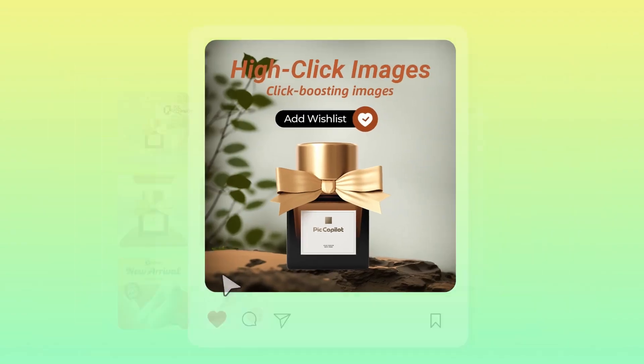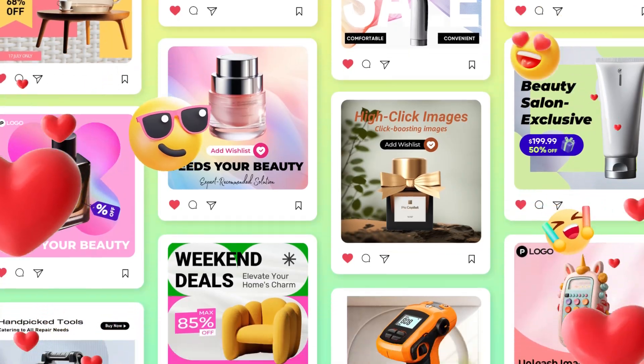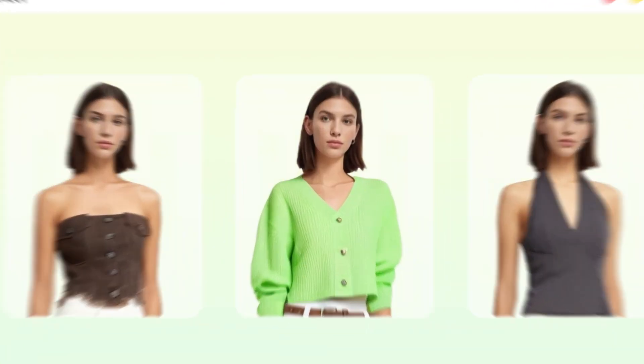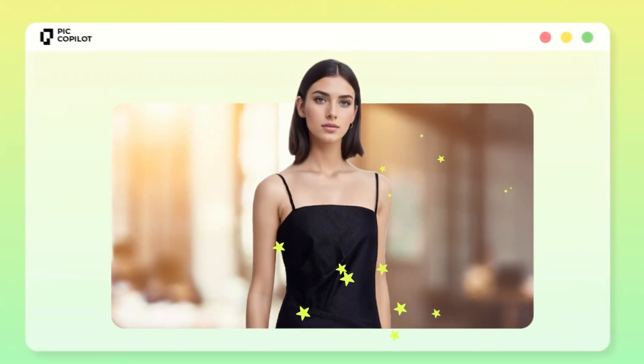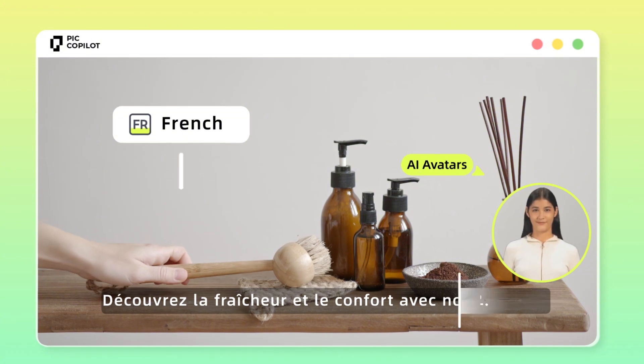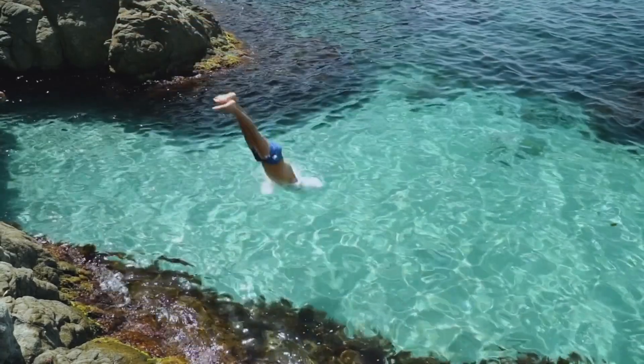Today, I will introduce an AI tool that can create amazing product ads, AI fashion models, and even AI avatars to promote your product. To boost your business, watch the video till the end. Let's dive in.